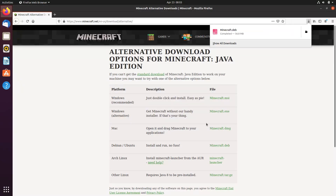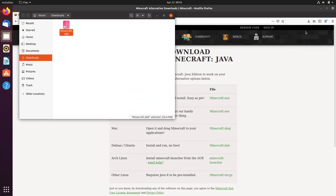Now we will go to the installation package in the file manager and choose to install it with the built-in software center.